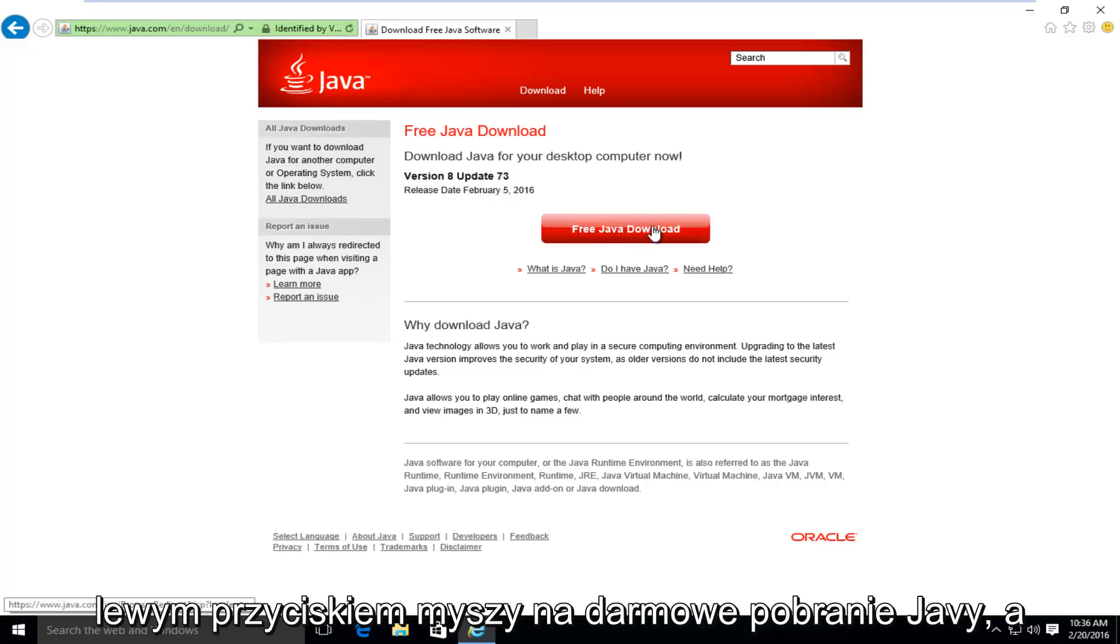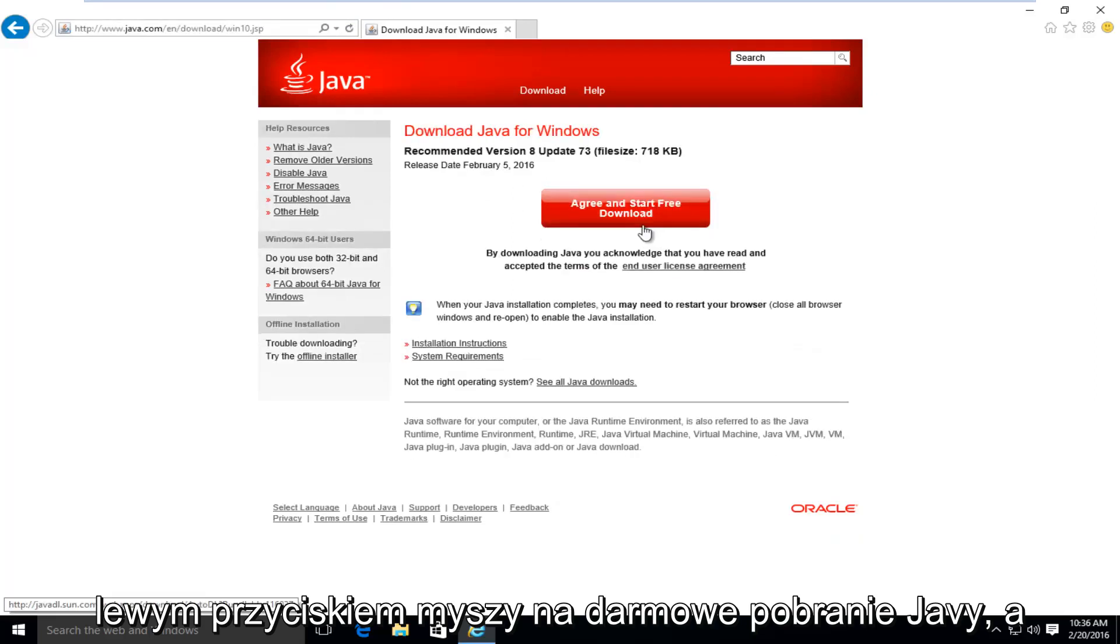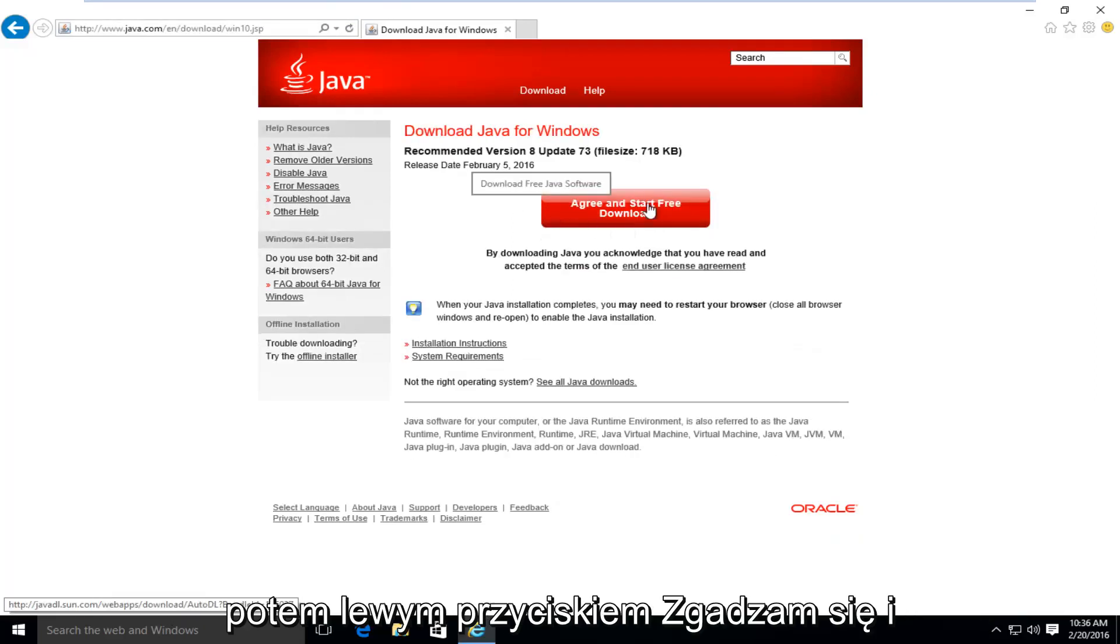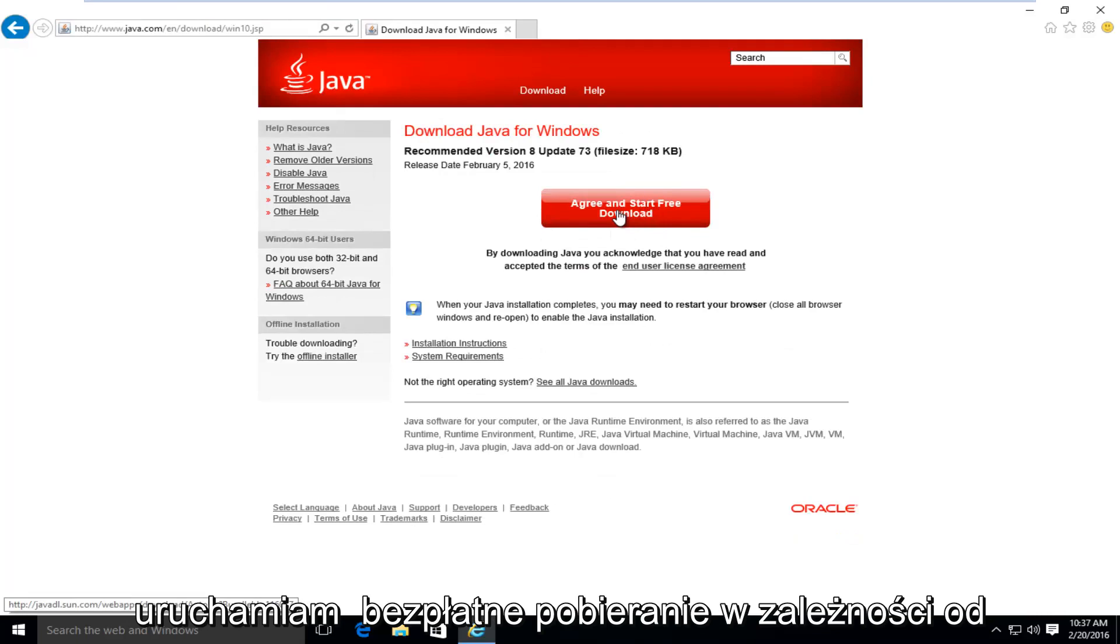I'm going to left click on free Java download. And then I'm going to left click on agree and start free download.